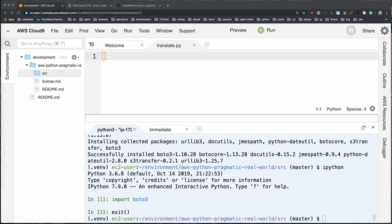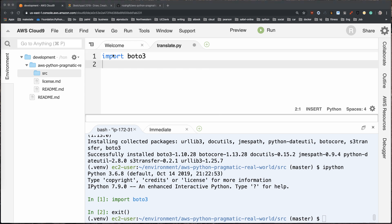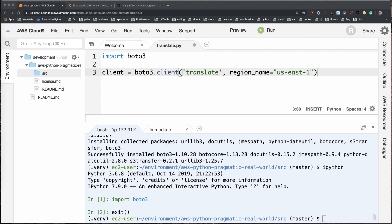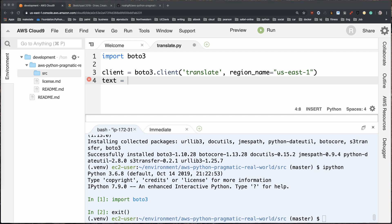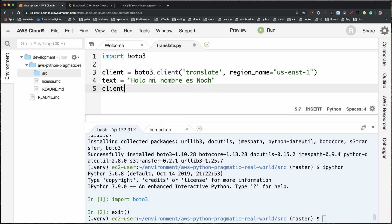Now that I have access to boto3, I can do some powerful things. At the top I'll type `import boto3`, then I'll make a client instance to a translation API: `client = boto3.client(...)`. Next I'll put a text phrase in — we'll translate something in Spanish into English. I'll put in 'hola mi nombre es noah' and set the target language to English.